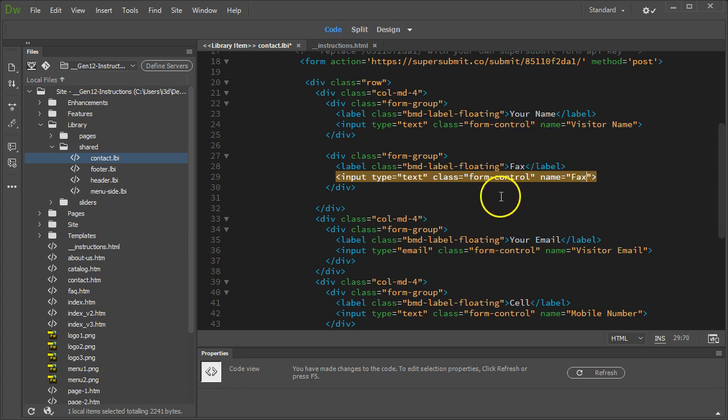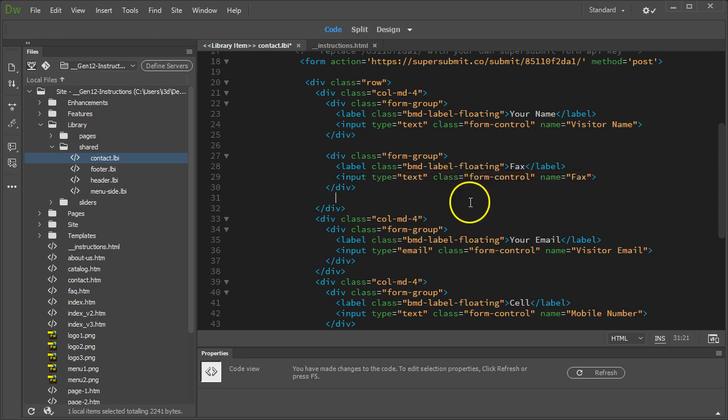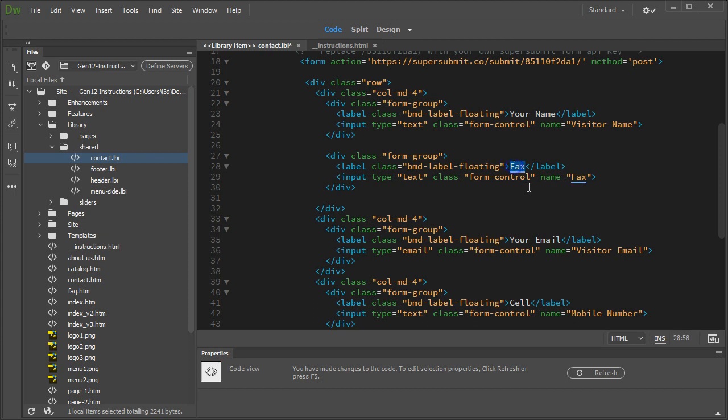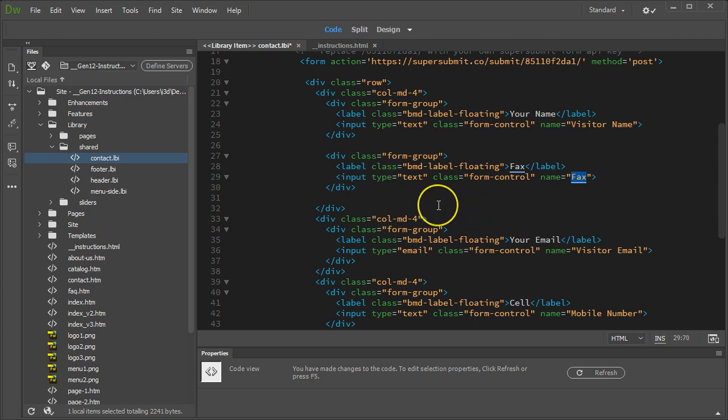So, that's how to add your own, by copying and pasting an existing form field. You just have to change the name of the field, the name, what the visitor sees in the page, and this is what you see in the email. That's the label for the email.